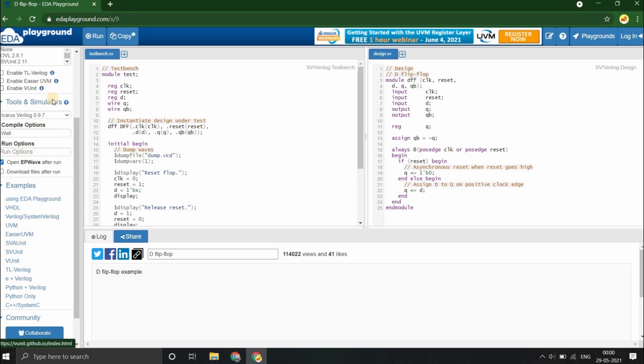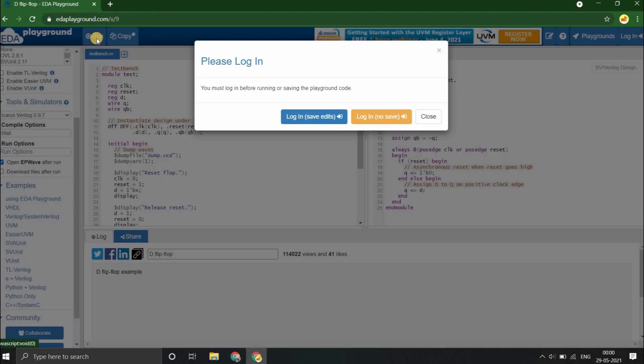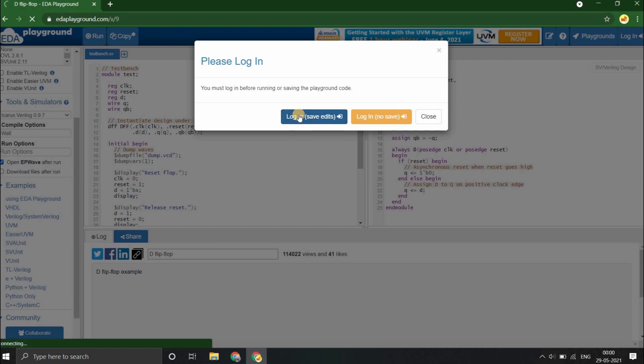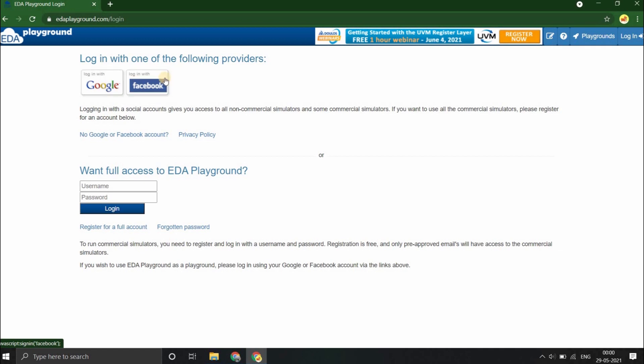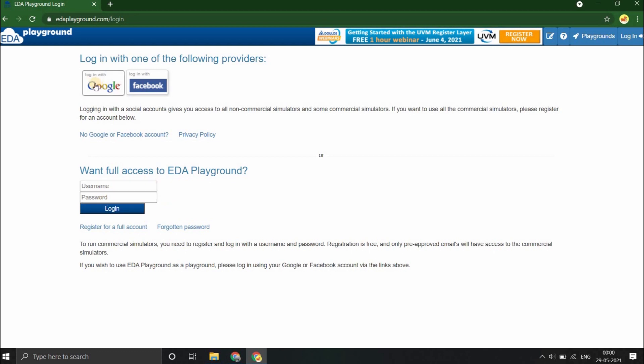Now that we've made the settings, we can proceed with run. As soon as you give run, it asks for login. You can login with your Google account or your Facebook account, or if you have an account in EDA Playground, you can login with those credentials. I will login with Google for now.